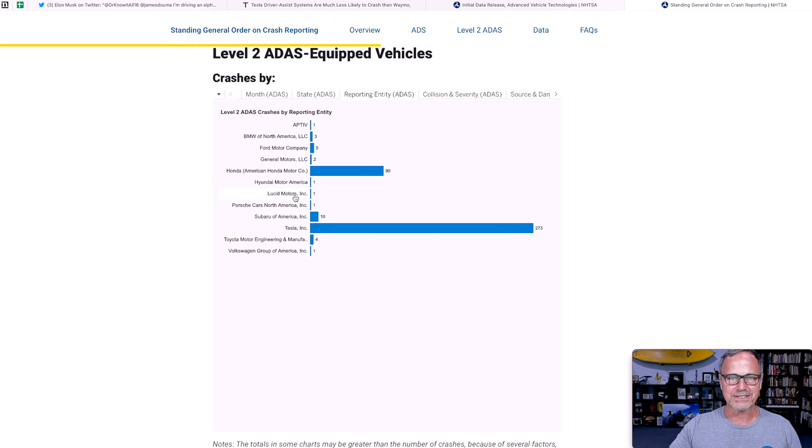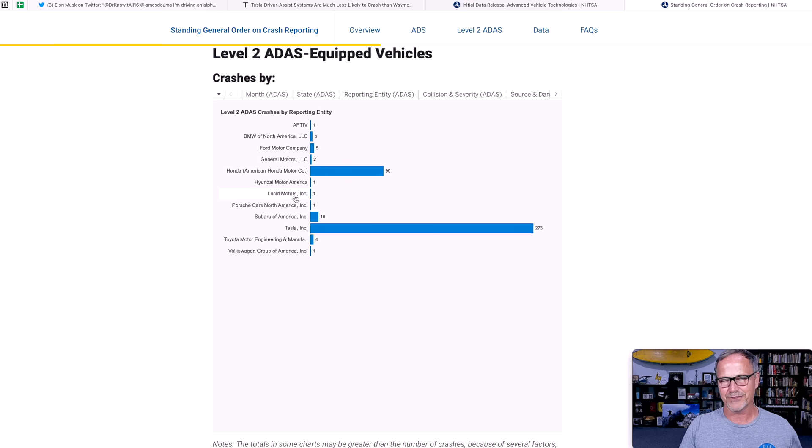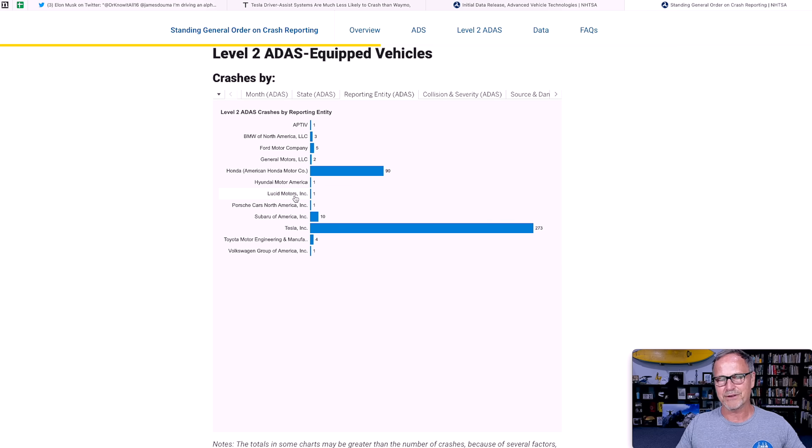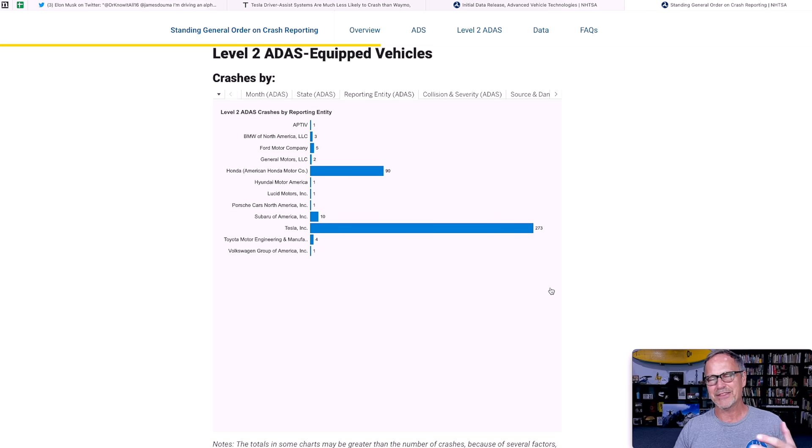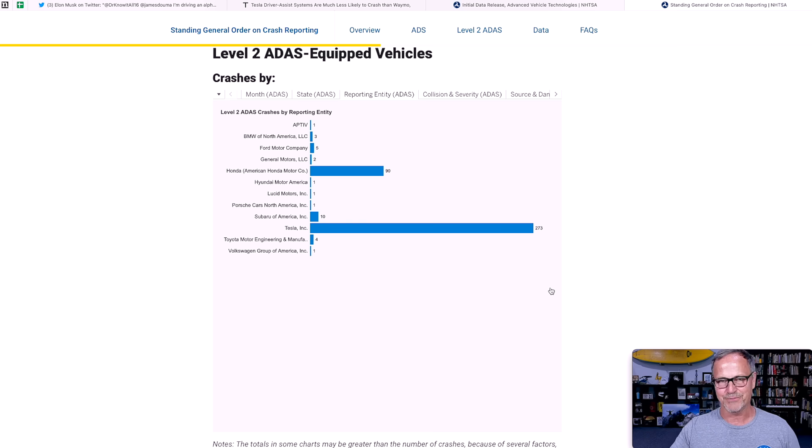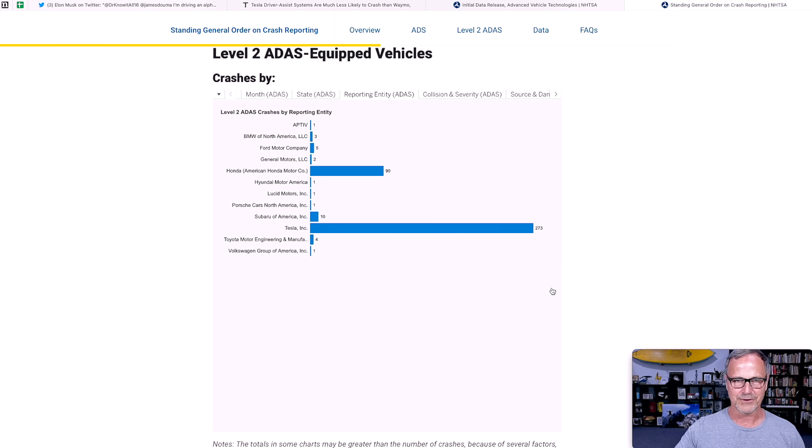So if we look at this, 273 accidents over that many miles of driving is very small. So again, if you look at something like Lucid Motors with one accident, but they only have a couple of hundred cars on the road, their accident rate per million miles is way higher than Tesla's is by having one accident. So at that point, the statistics are completely skewed by a single accident when you've only got a few hundred cars and a few thousand miles being driven on the roads.